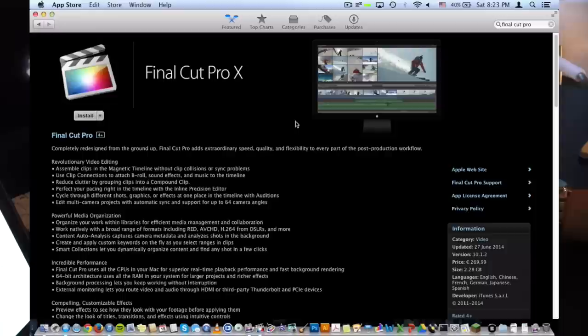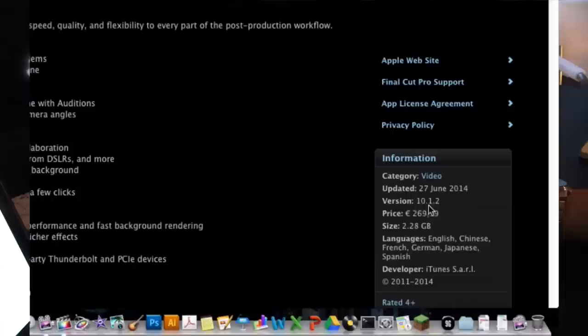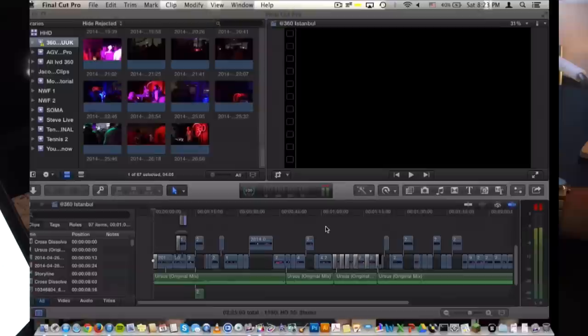As you guys can see here I have the Apple App Store page open. The reason for that is just so you guys can see what version I am on. Currently I'm on version 10.1.2 which at the moment of this video is the latest version. So without further ado let's go ahead and switch to Final Cut Pro X here.